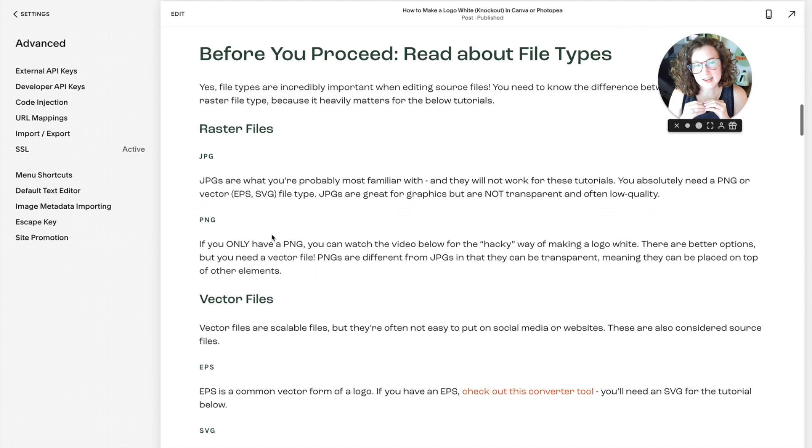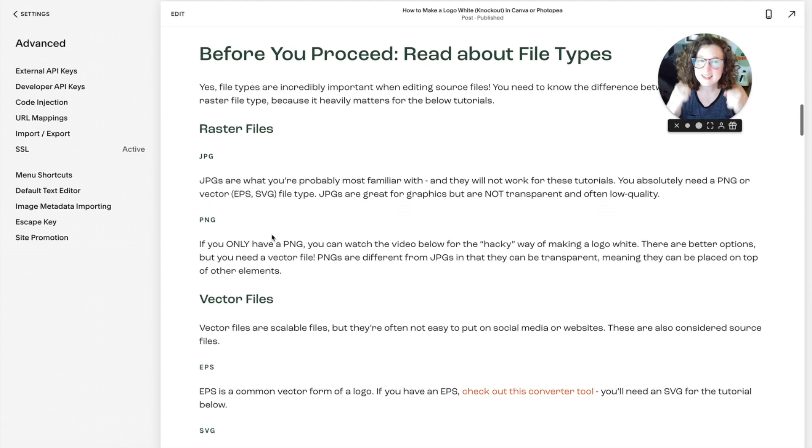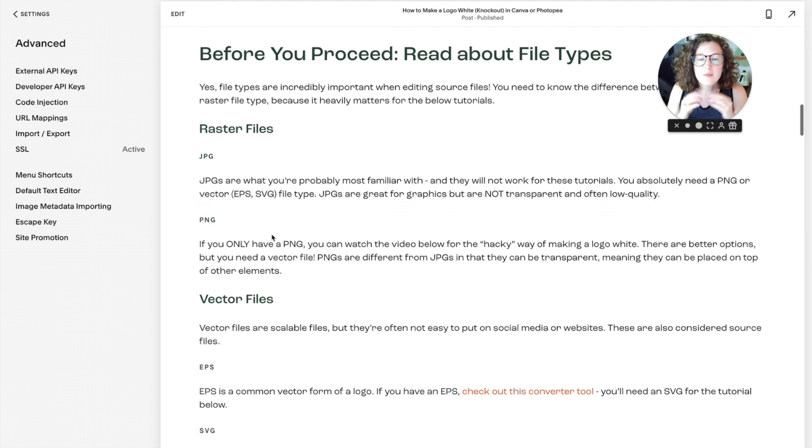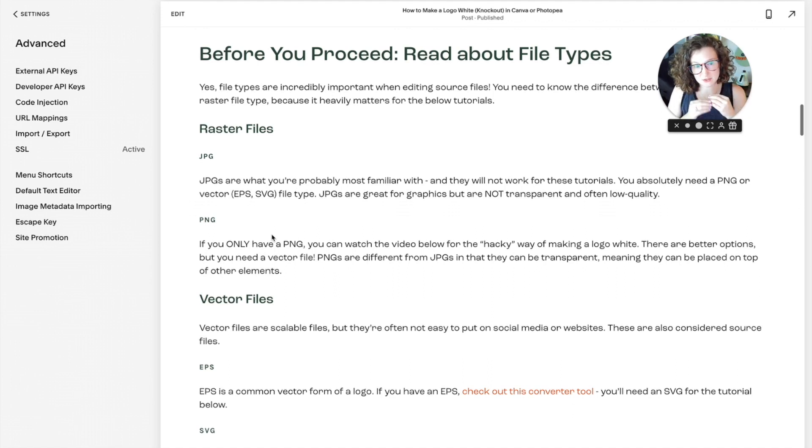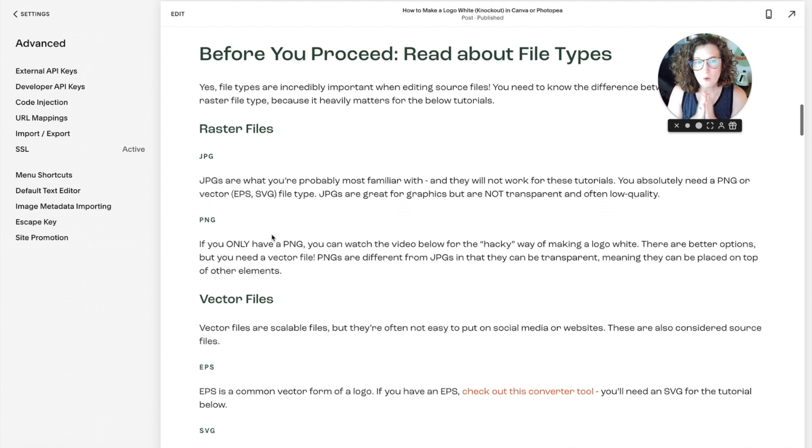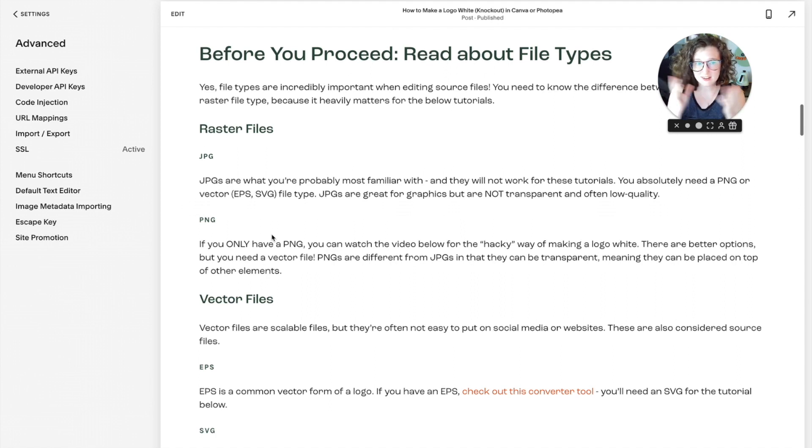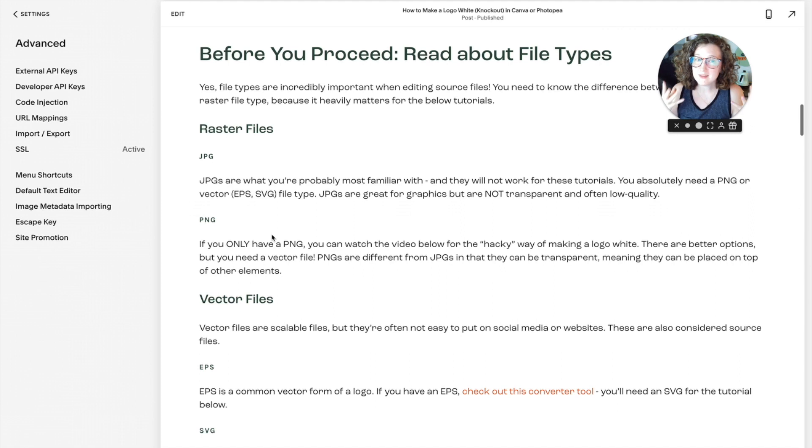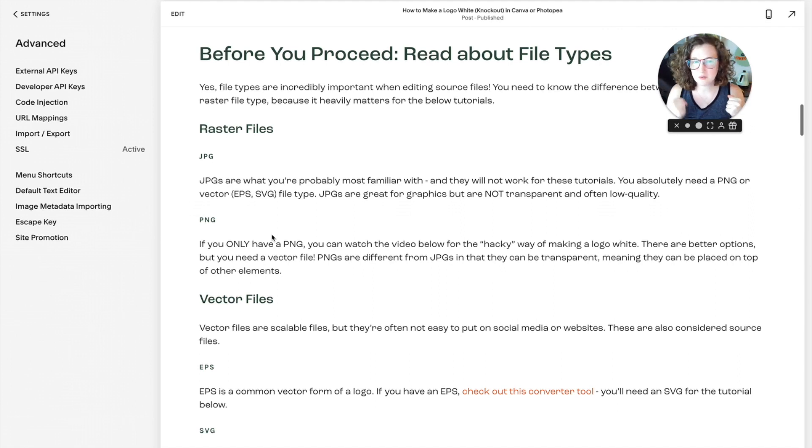Next up, you have PNGs. PNGs are what we need today, unless you have an SVG. PNGs can have transparency. So obviously, if you try to make a white logo as a JPEG, you're going to get a polar bear in a blizzard, meaning you're not going to be able to see your logo. So we're going to want a PNG.